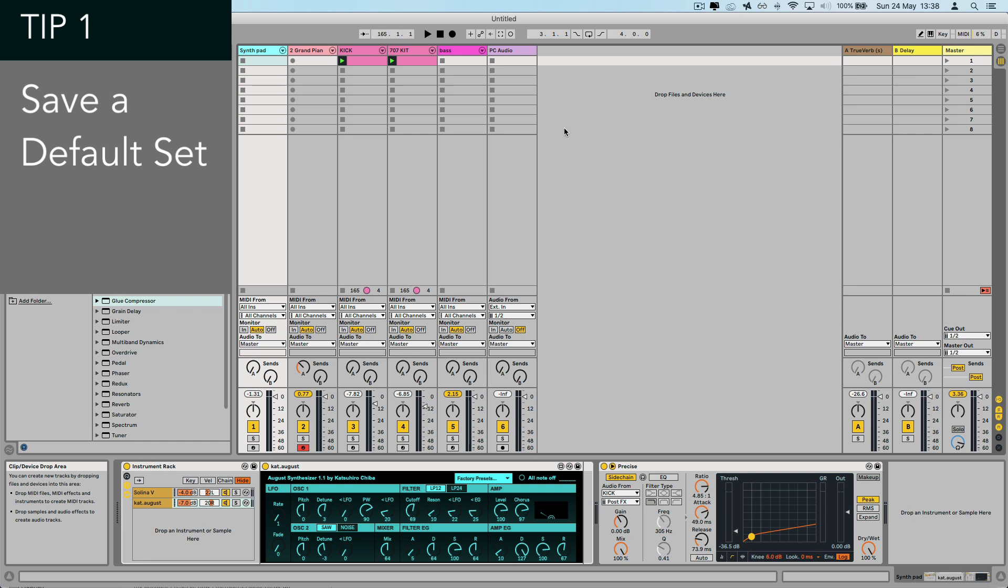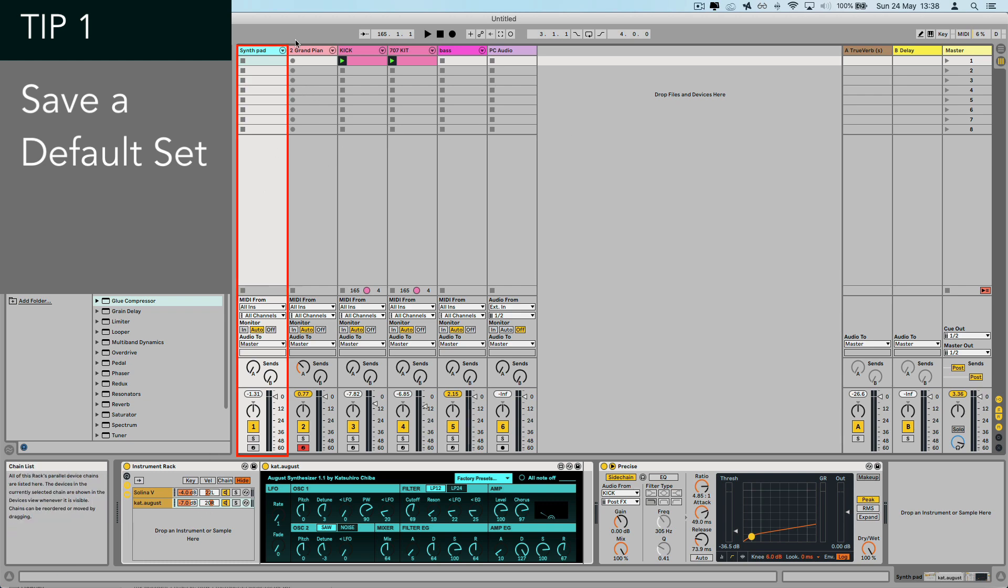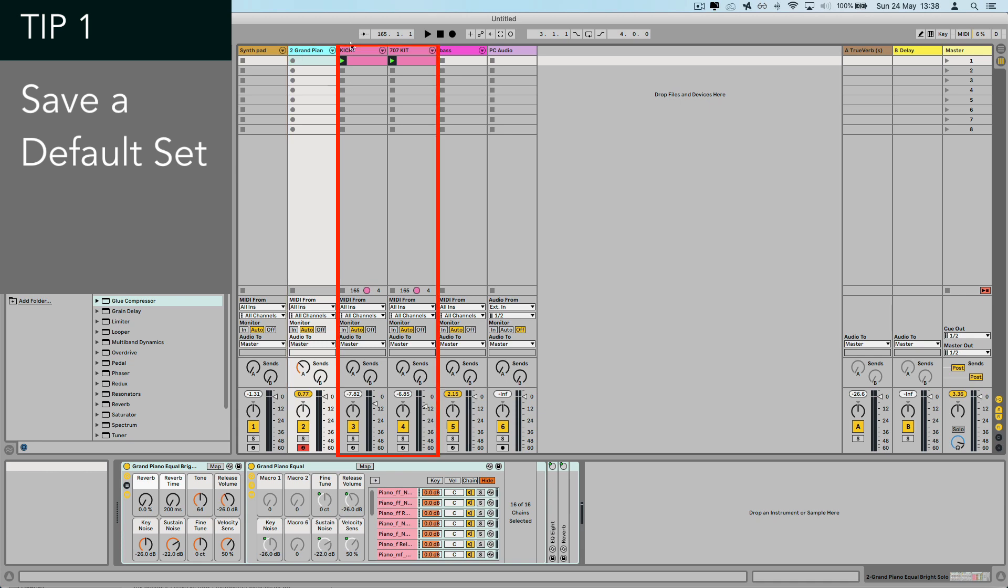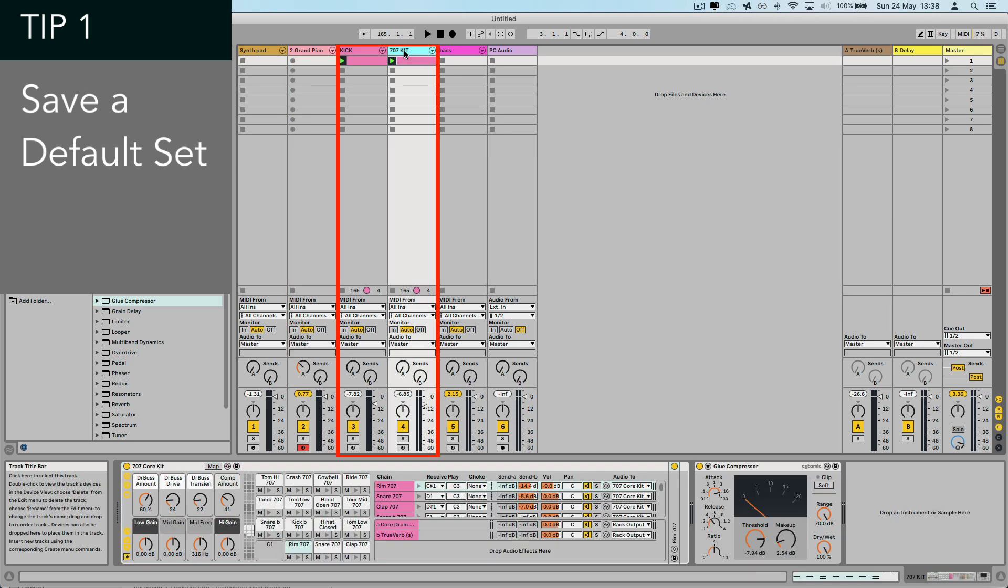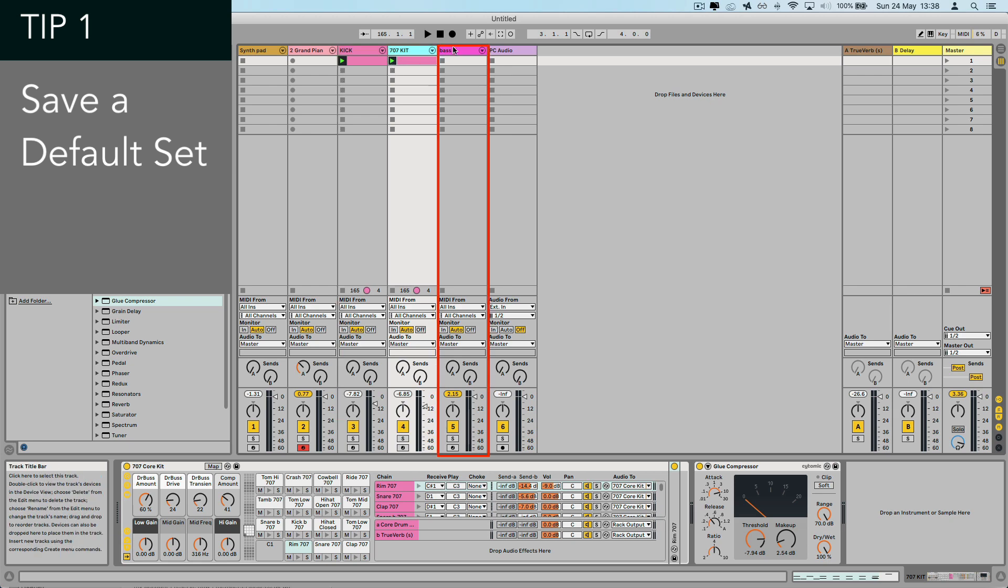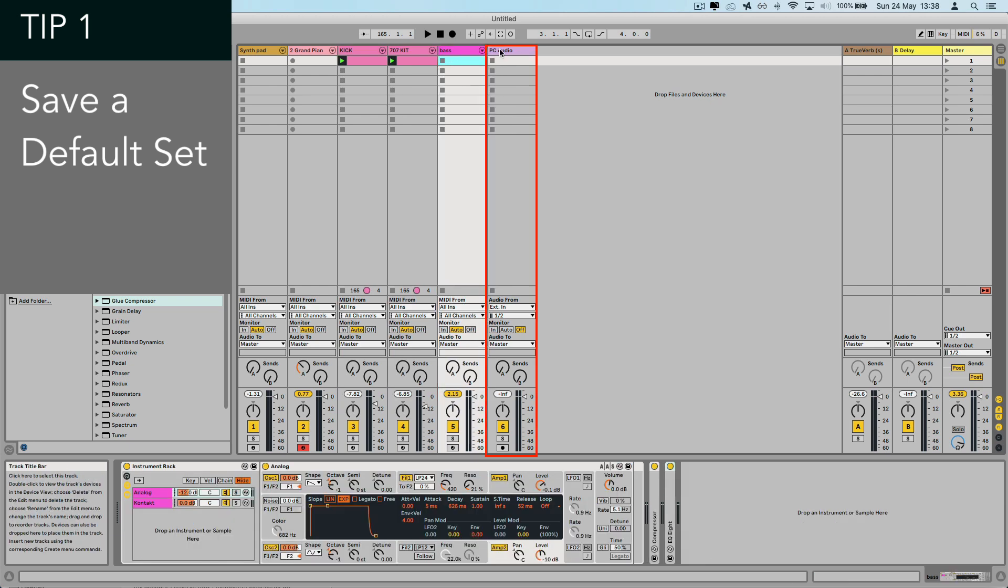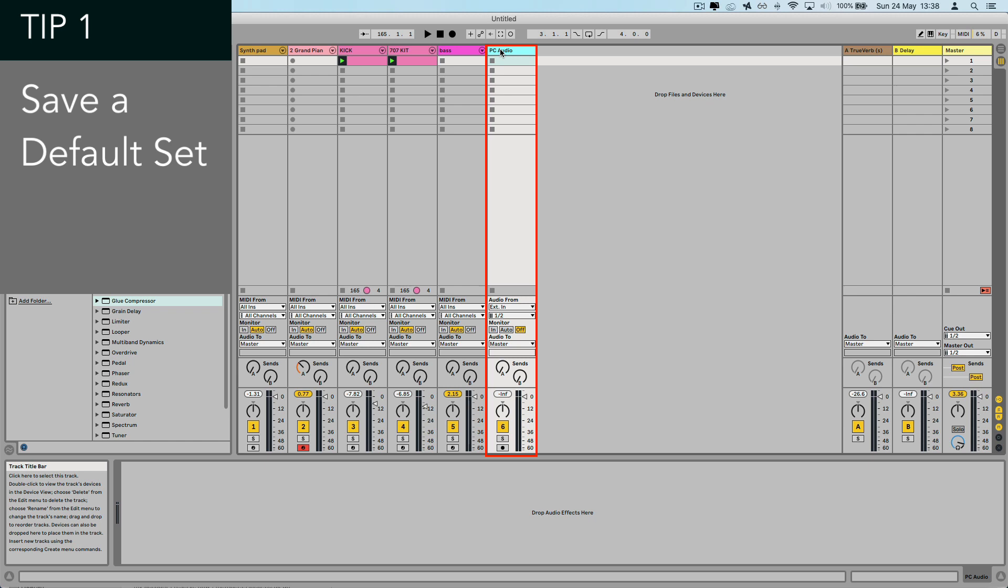So for example, on my default set, I have a synth stack that I love, a standard grand piano for laying down ideas quickly, and also a 707 kit with a really simple 4-4 loop, a nice clean bass sound just for jamming along. But I've also got an audio track with the right inputs, which is ready for dropping in samples, which leads nicely into number two.